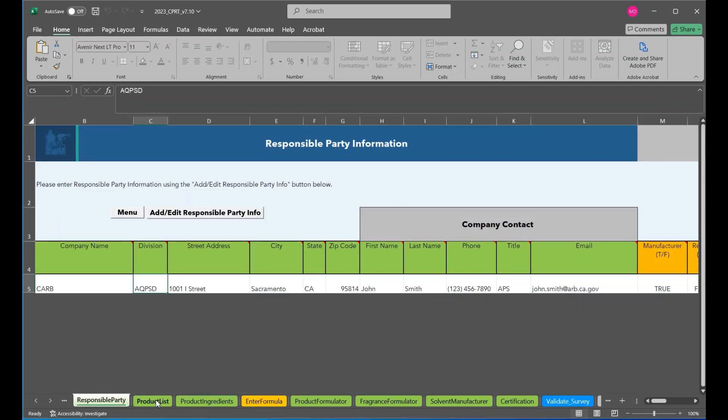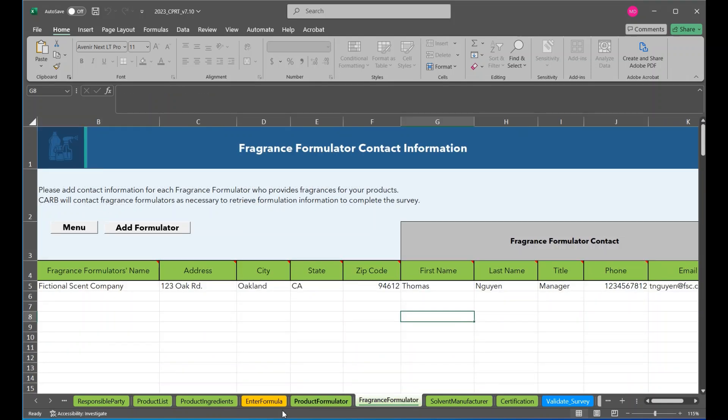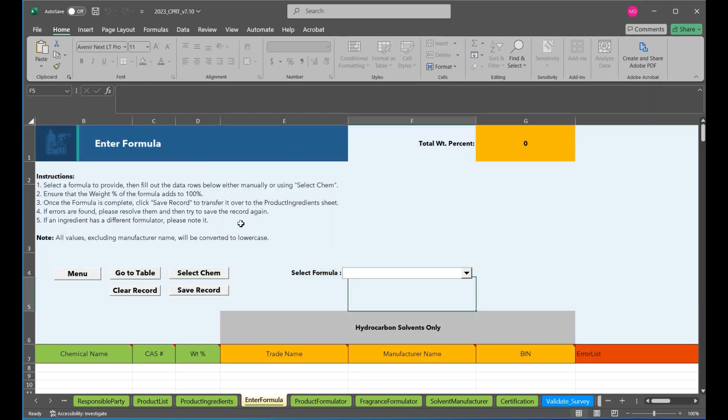So from anywhere in the tool here, we can click this tab and it'll take us to that enter formula page.